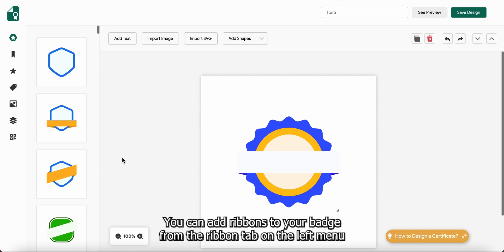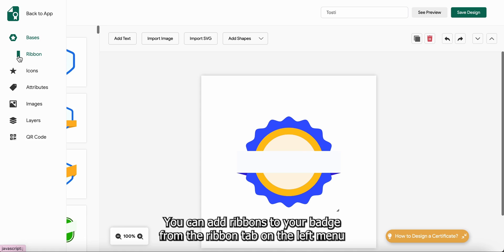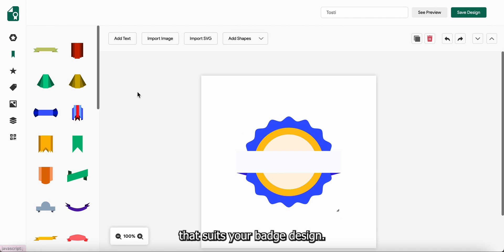You can add ribbons to your badge from the ribbon tab on the left menu that suits your badge design.